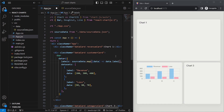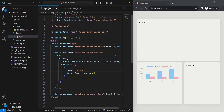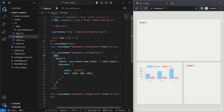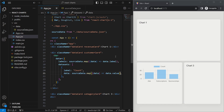We'll map through each of the sourceData elements and use the label from each object for the labels field. We'll delete the second dataset, replace 'revenue' with 'count', and do something similar for the data field — mapping through sourceData and using the value at each object. Now we can render out the data from our JSON file.